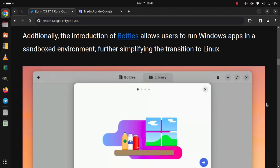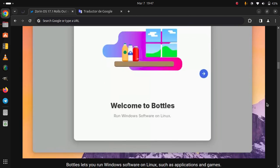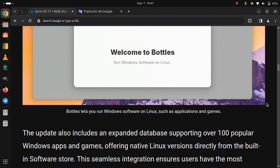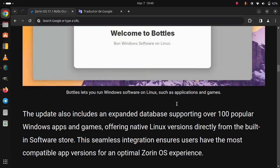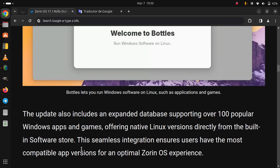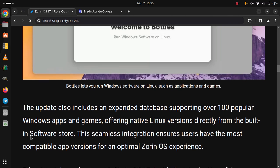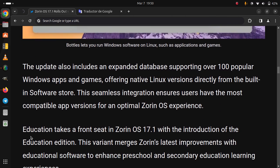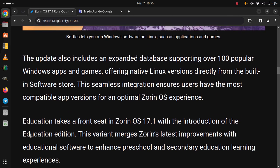Further simplifying the transition to Linux, the update also includes an expanded database supporting over 100 popular Windows apps and games, offering native Linux versions directly from the built-in software store. This seamless integration ensures users have the most compatible app versions for an optimal Zorin OS experience.